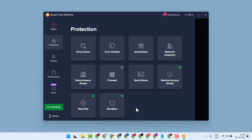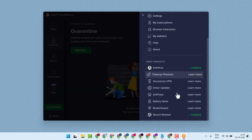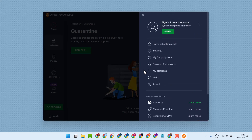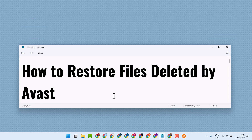You will find a green button to delete it, and also guys you will see a dropdown, and there is the option Restore. So just select it. This is the way guys you can restore files deleted by Avast. Thanks for watching.